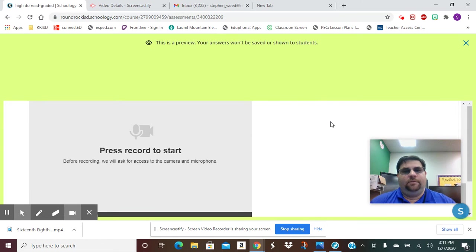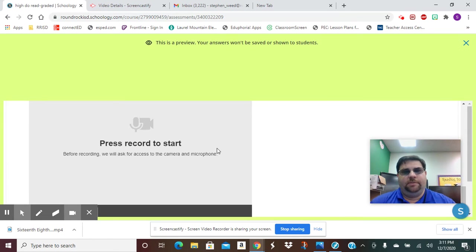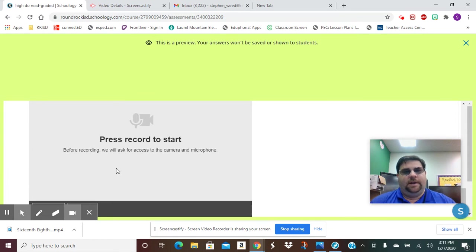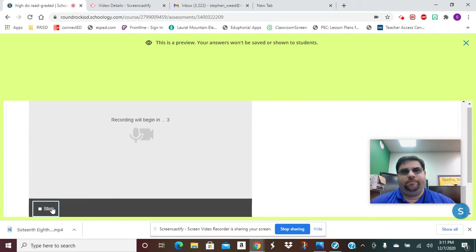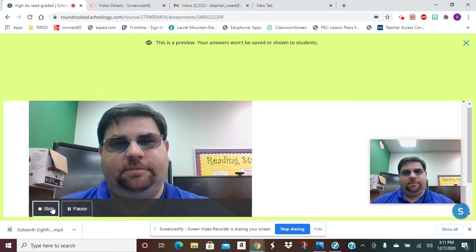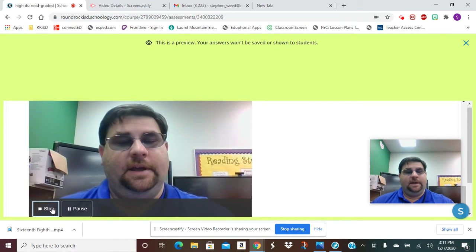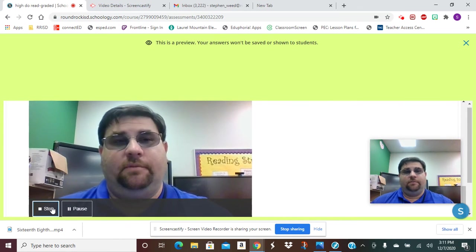And then when we're ready, we're going to come down here and we're going to start recording. So I press Record. I'm not quite sure what the pattern is, but it's going to count down. And then now it's showing that I'm recording.